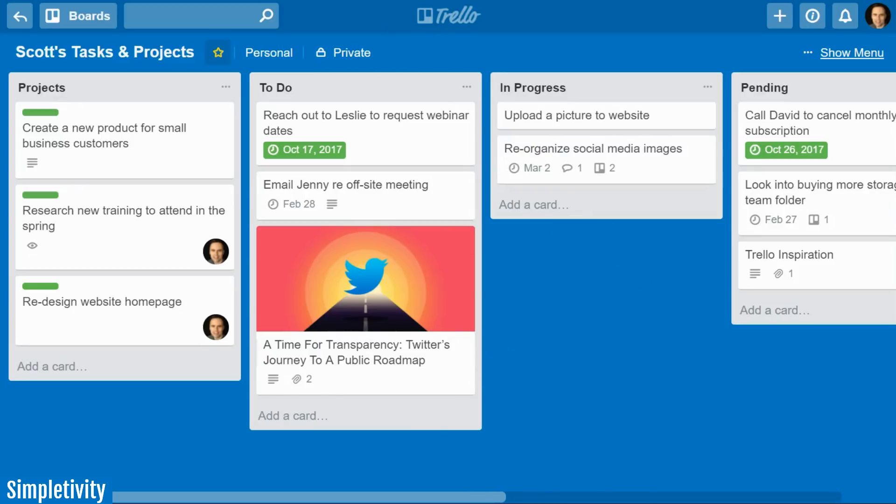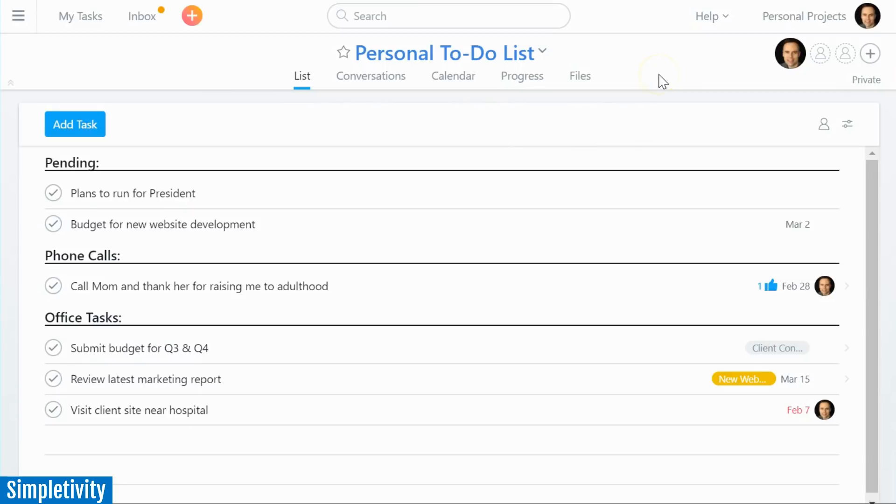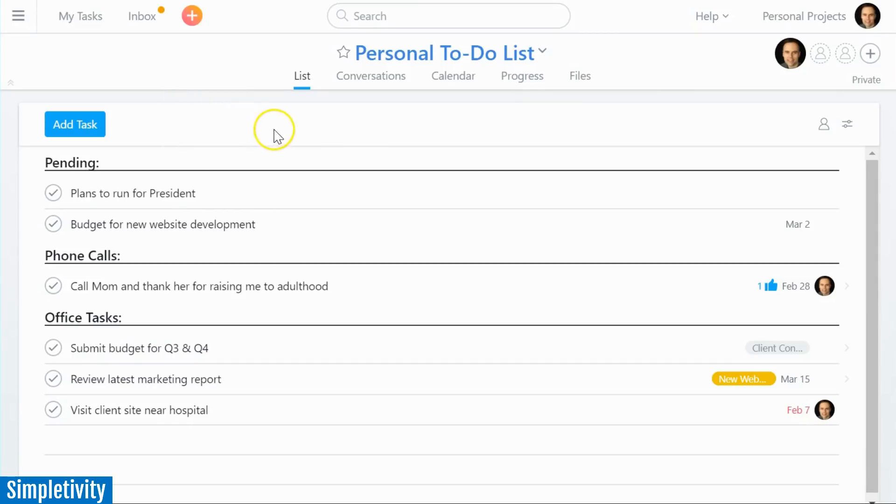So my first suggestion is Asana. And Asana is probably an application you've heard of before if you are already using Trello. There's a lot of debate over which of these applications is better, Trello versus Asana. And that's because many of the same features that you find in Trello can be found here in Asana as well.